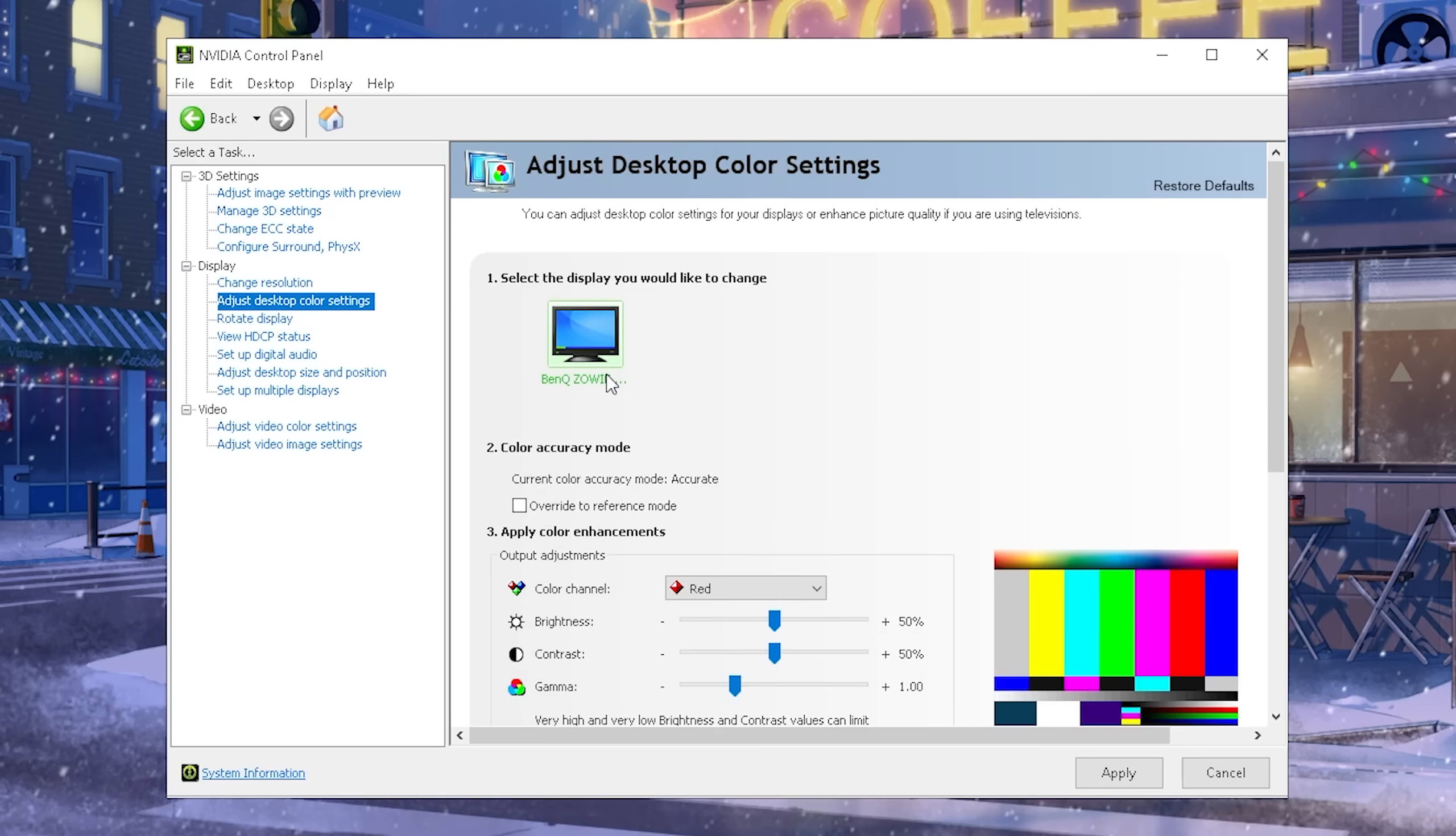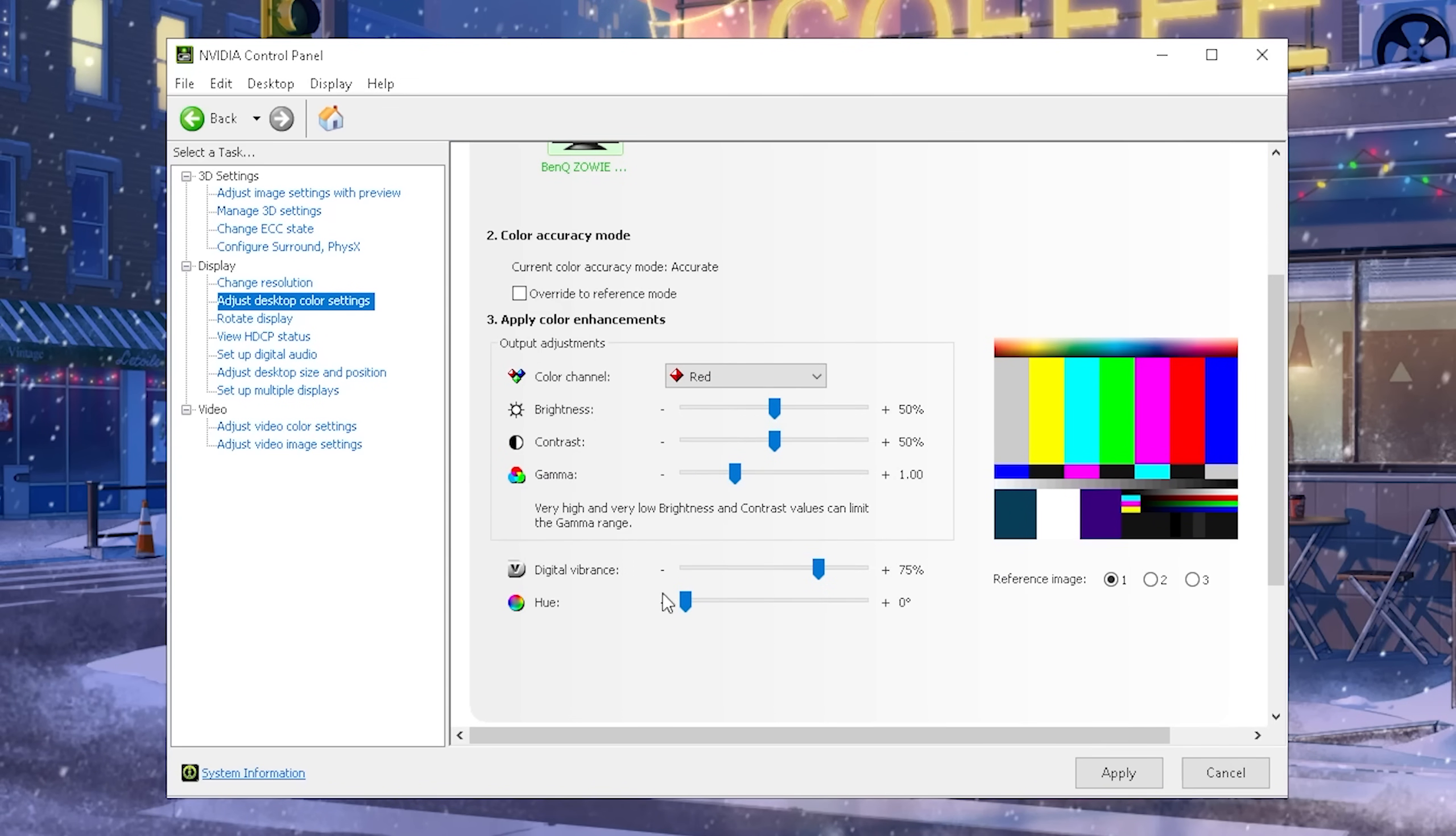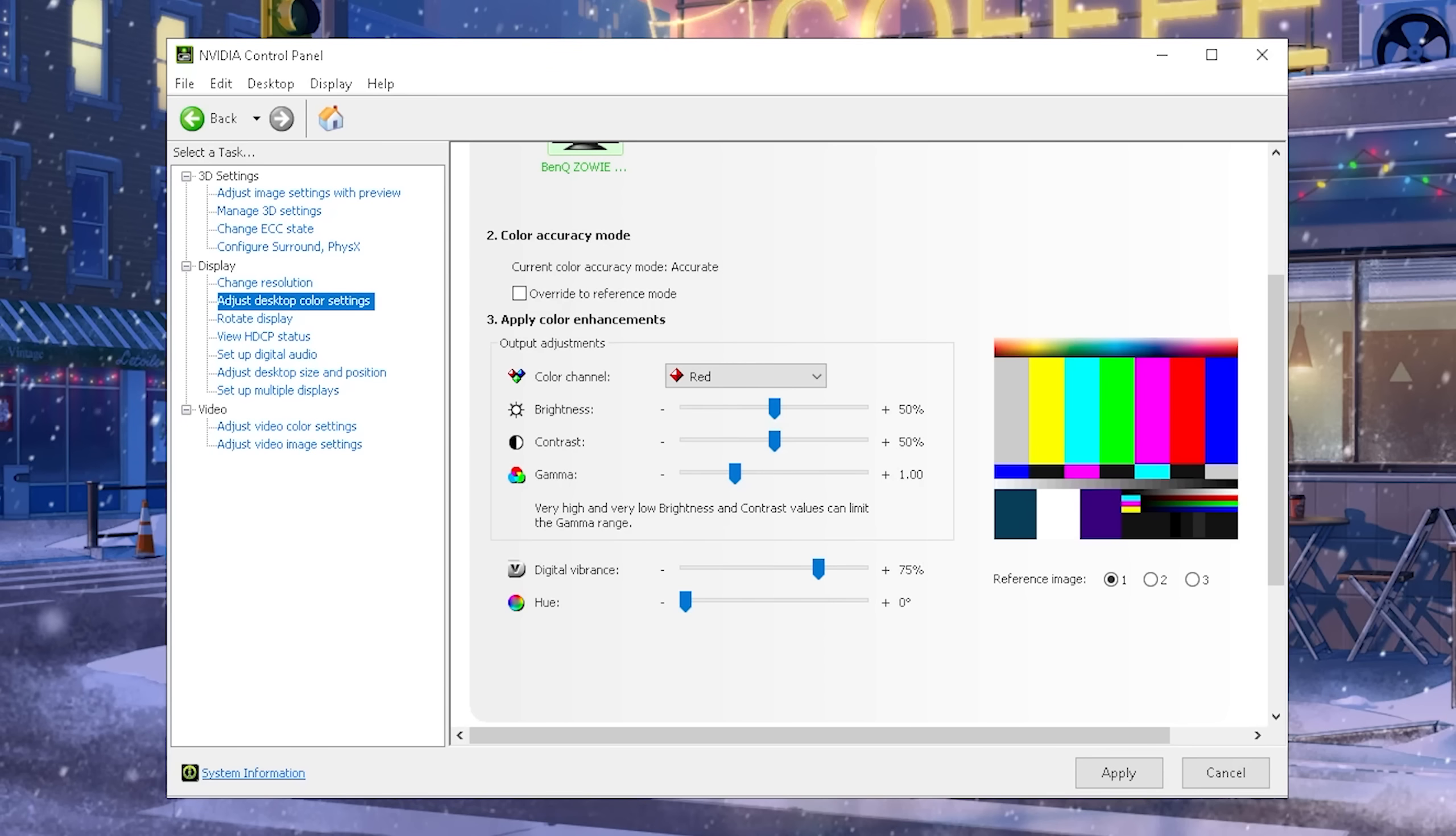The next step, adjust desktop color settings. Here again, select your main monitor, and then scroll down a little bit. And under digital vibrance, I would highly recommend you guys to go from the native setting, which is 50, all the way up to 75. This is going to make your overall monitor look a lot more colorful, a lot more bright, so much easier to spot enemies.